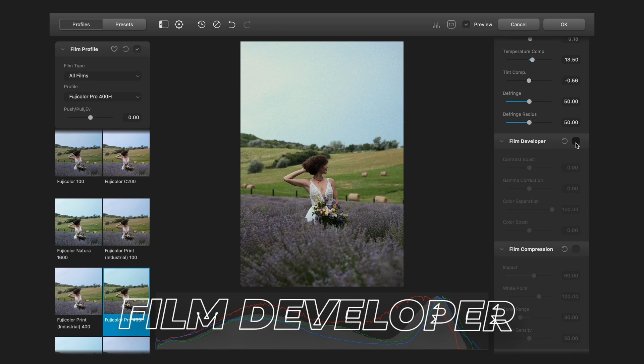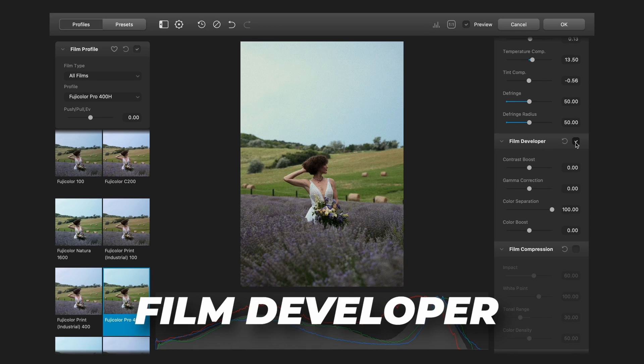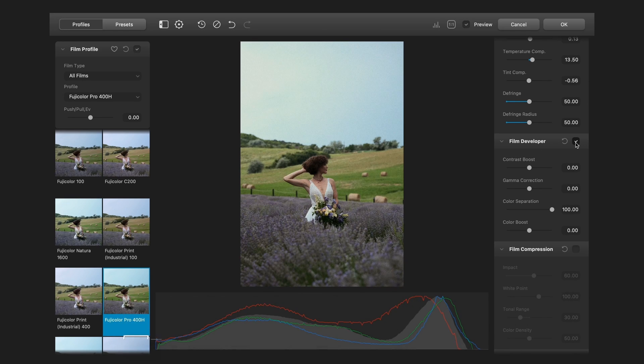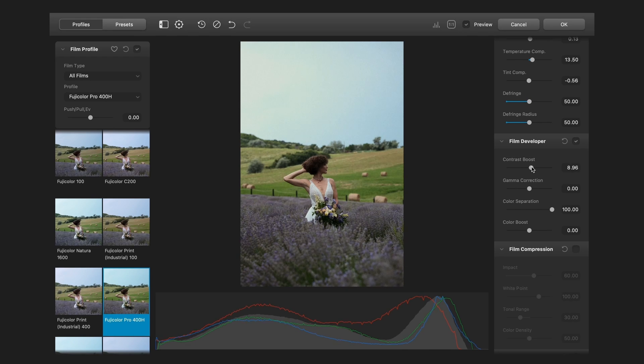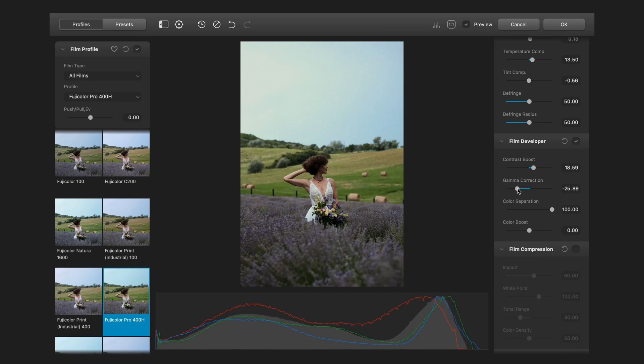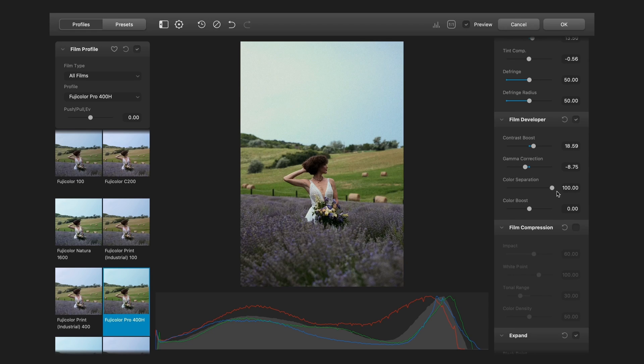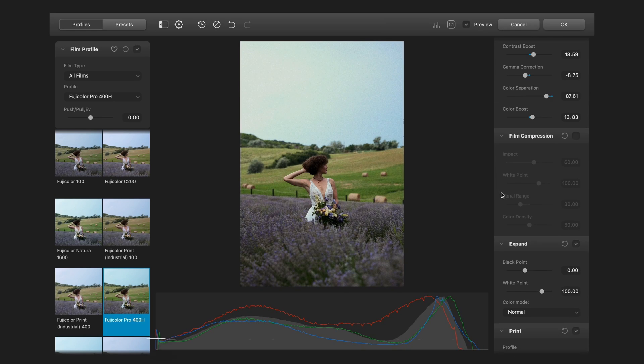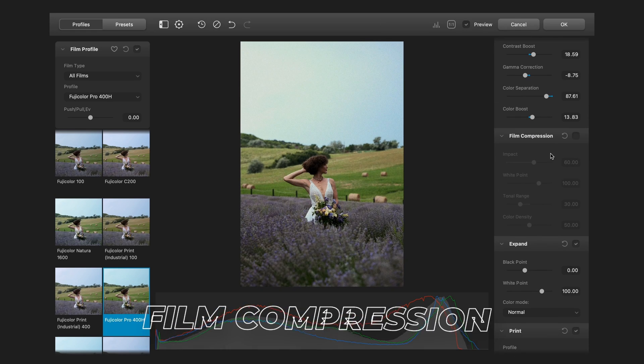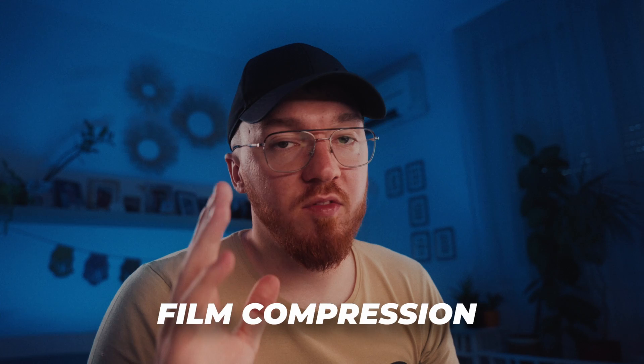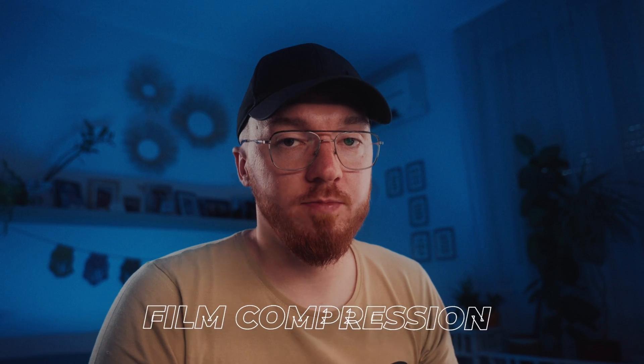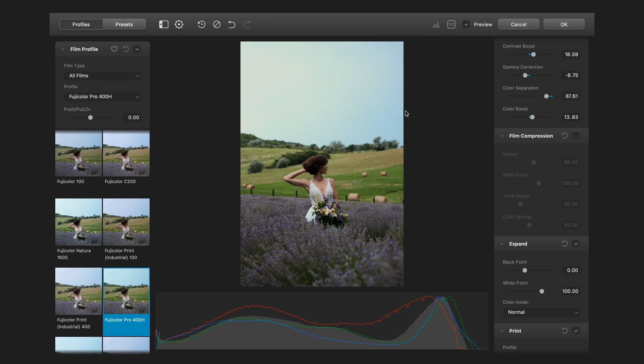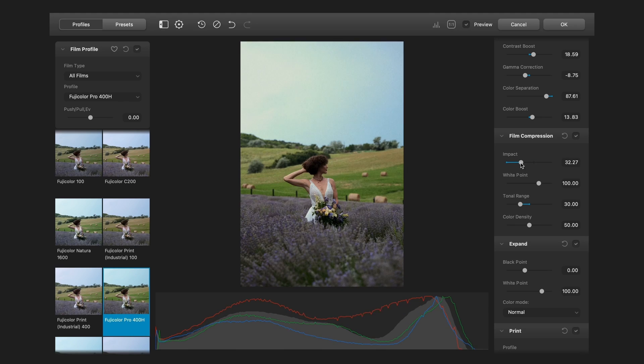Next one is film developer. Basically there you can normalize the image to make it more flexible for further processing. Contrast boost and gamma correction, color separation and color boost. Next one is film compression. It's a very useful tool. Usually on film the highlights are clipping much later than digital camera. So this tool is compressed down the highlights.